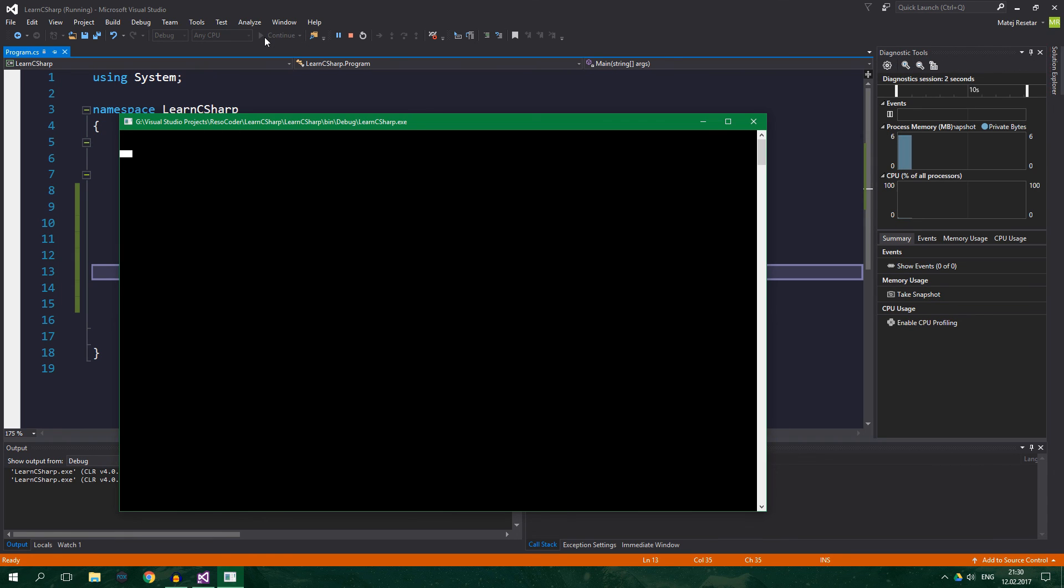So, for example, 6. It should print out 36. And yeah, it does print out 36. Awesome.